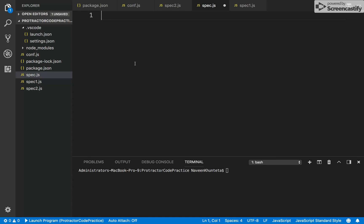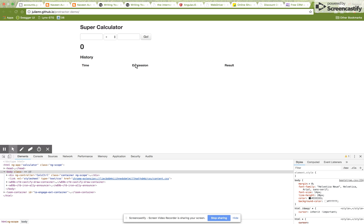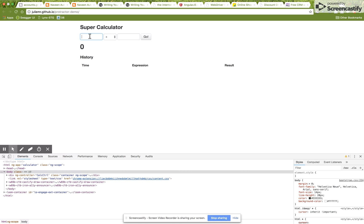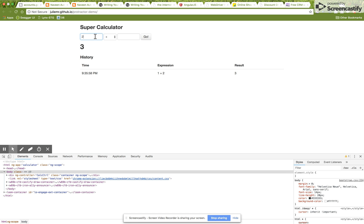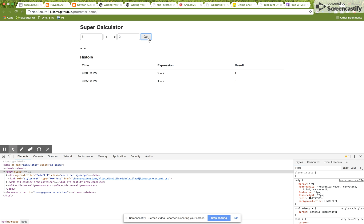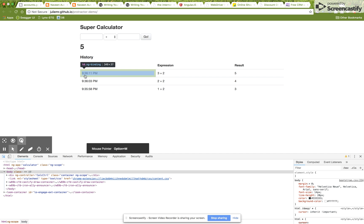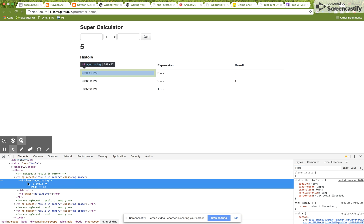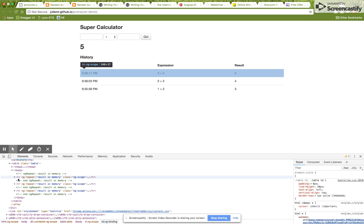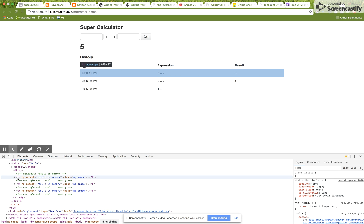Let me show you quickly. I'm entering 1 plus 2 and clicking Go, then 2 plus 2 equals 4 — see it keeps adding to the history. Then 3 plus 2 equals 5. If you inspect this particular history, you'll see everything is available inside TR elements — three rows got created.